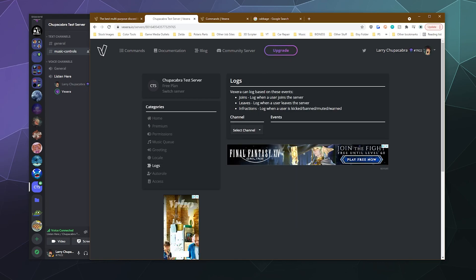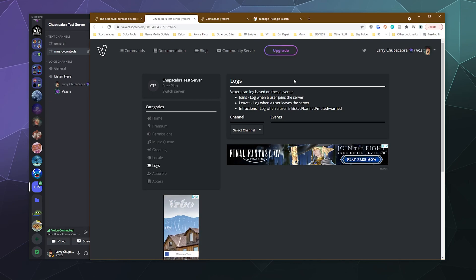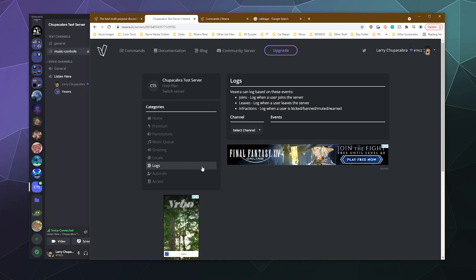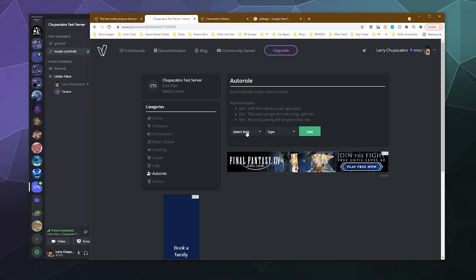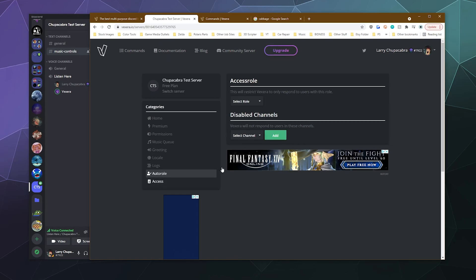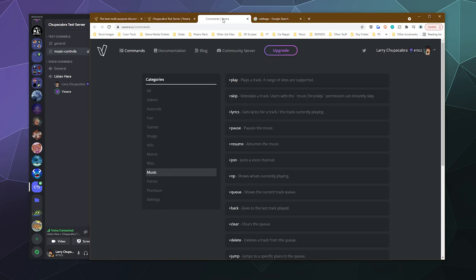You can log all of the events that go on on your server from joins to leaves to infractions in a specific channel. You can automatically assign people roles or you can even have a get command where people can give themselves roles. And then you can also limit the bot to what channels it does or doesn't have access to here at the bottom.